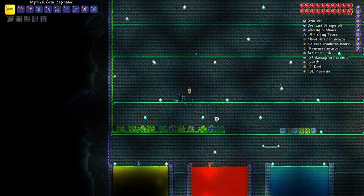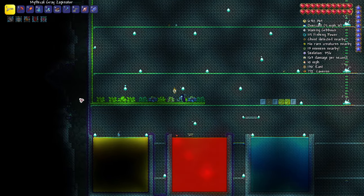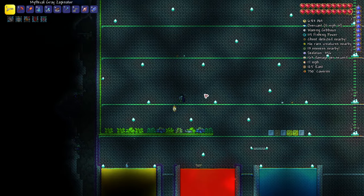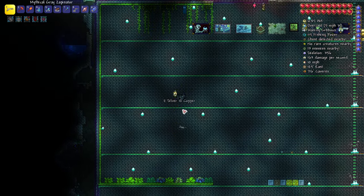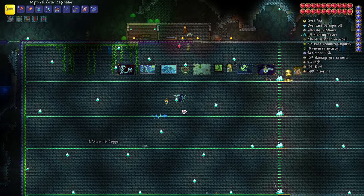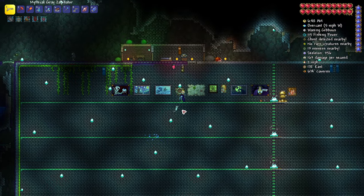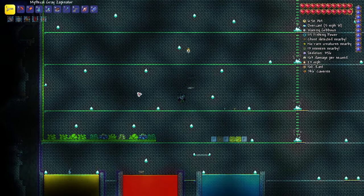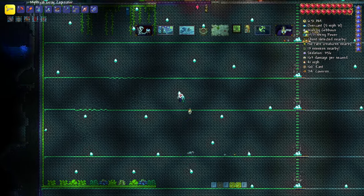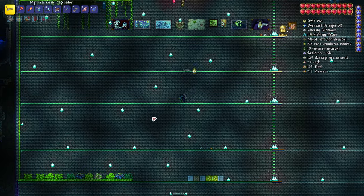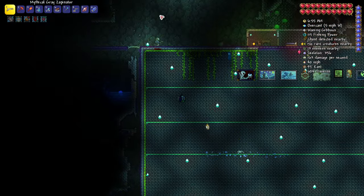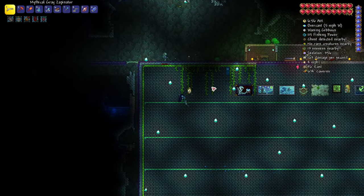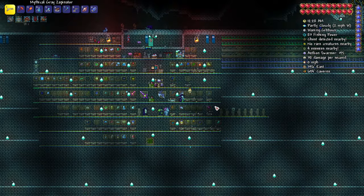We'll also get life fruit, we'll also get Plantera's bulbs, so we can spawn Plantera here and fight her here in the first phase, and then the second phase we can create a tunnel going up for an easier fight.